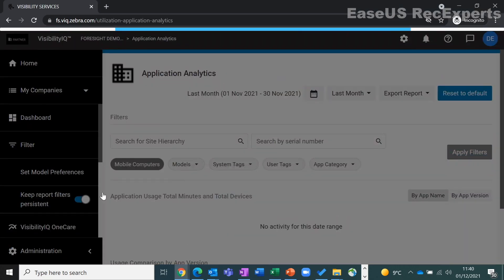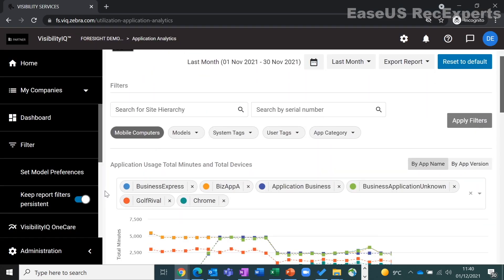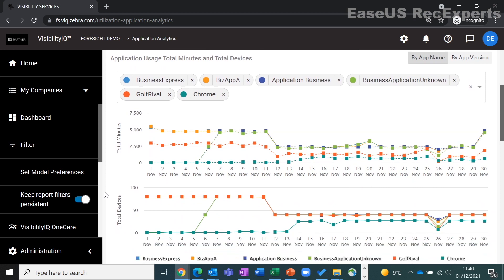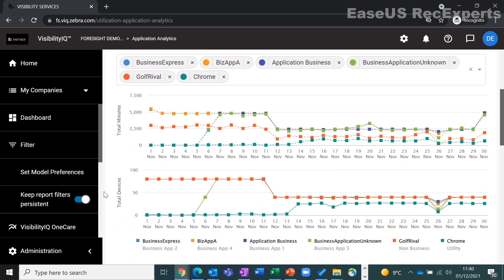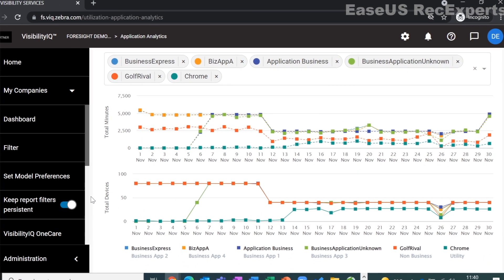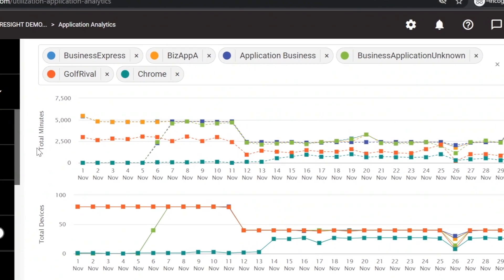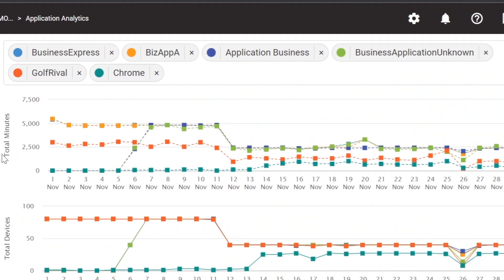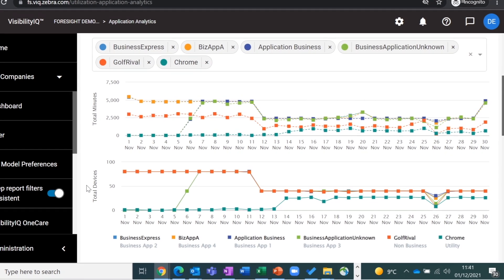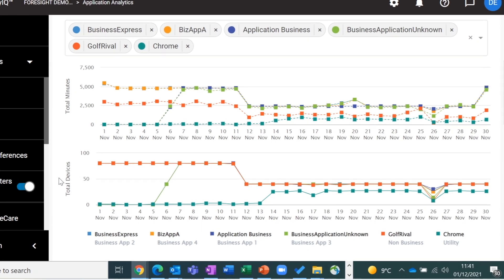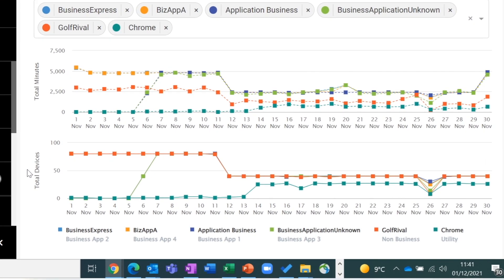Clicking into the report you will immediately see a graph highlighting the total minutes used by applications on your devices and the total number of applications installed on each device. The top graph can indicate abnormal application usage. The bottom graph will indicate which applications are installed on your devices.